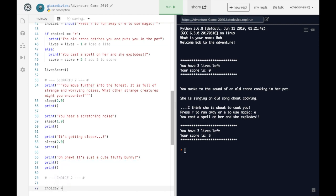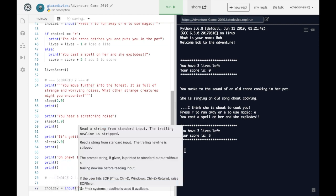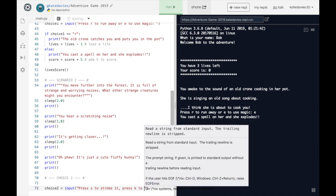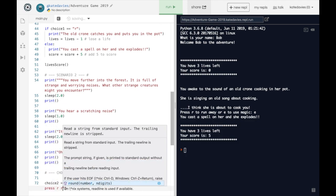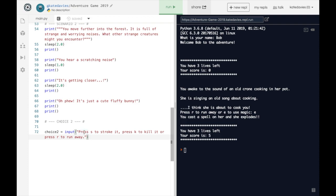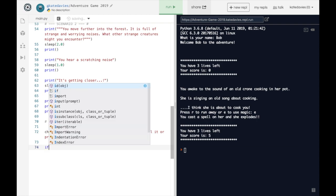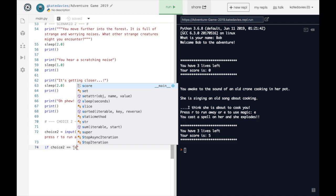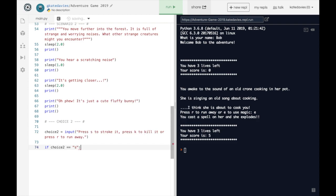So we need to ask a new choice: choice two equals input brackets — press S to strike it, press K to kill it, or press R to run away. We've got three possible outcomes: S to strike it, K to kill it, or R to run away. Underneath we need to write some code to deal with those three things. So let's say if choice two equals 'S' — make sure you've got the double equals, quotations around your S, and a colon. Press enter, check the indentation, and write what happens if you strike it.